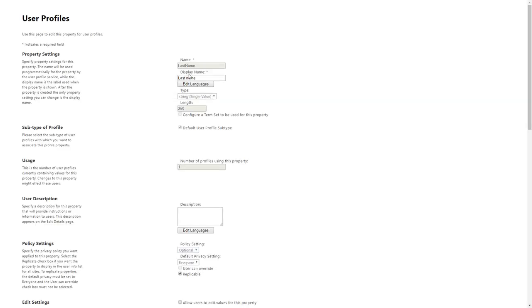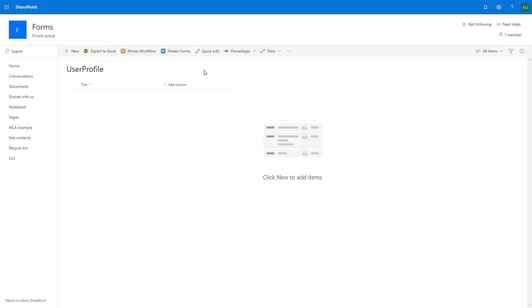What we see here is it's got last name, so that's actually the key that we want to get when we're building our function. Its display name is last space name, so when you're looking at your profile in Office 365 it'll say last space name. What we really want is last and name together like that, so we can grab that key.